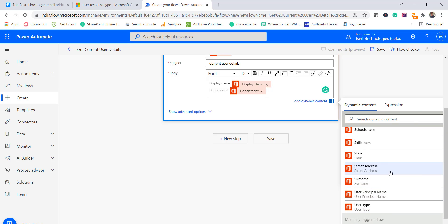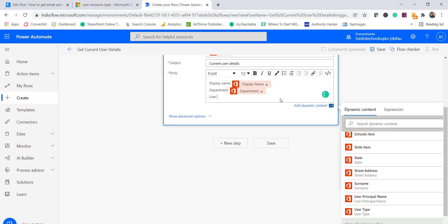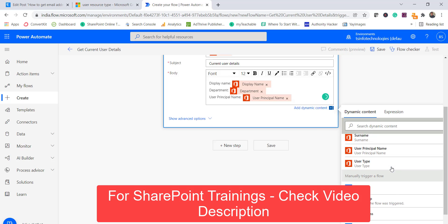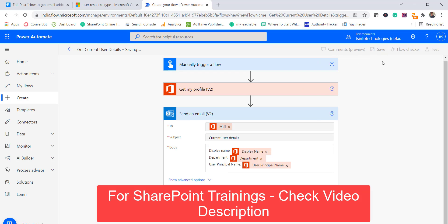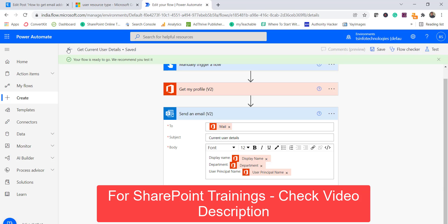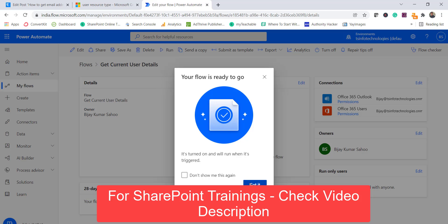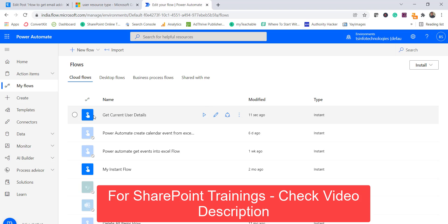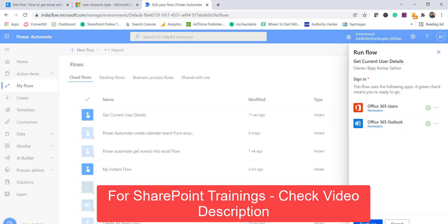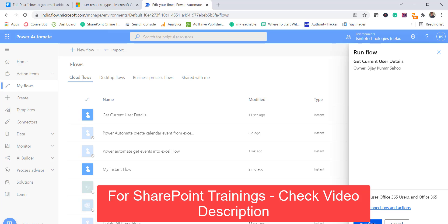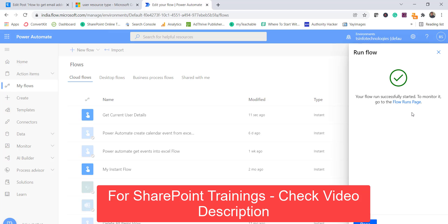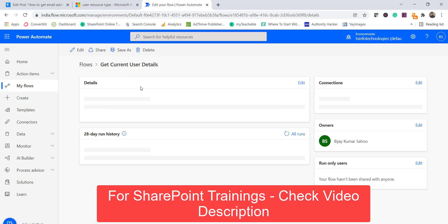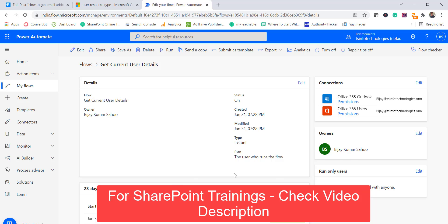I'll also add User Principal Name from the dynamic properties. Once done, I'll save the flow. Since this is a manually triggered flow, we can run it using the Run button. The flow will prompt you to sign in to grant permissions — click Add and then Run Flow. You'll then see a message that the flow has successfully started.